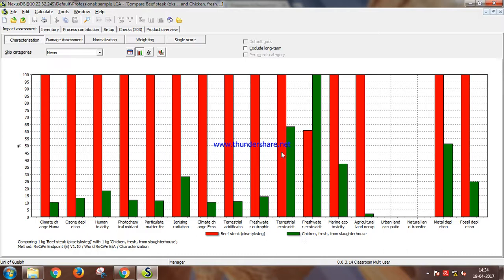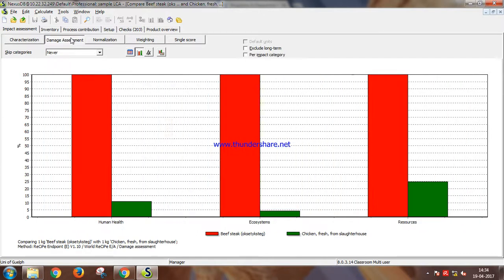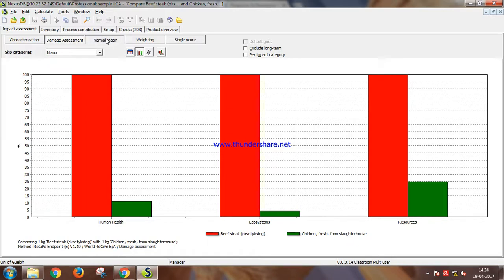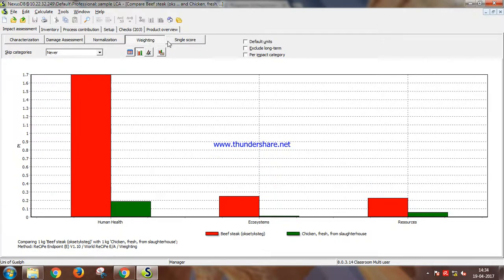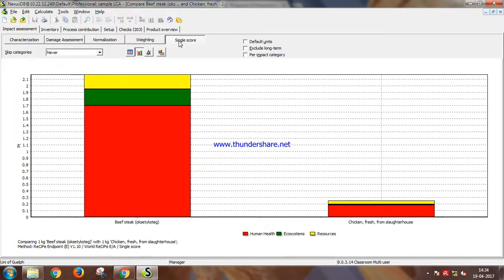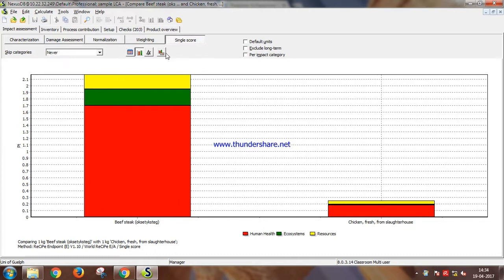There's damage assessment: human health, ecosystems, resources. When the normalization beef is so much more harmful. And in single score, it's so clearly visible that beef production process is much more harmful.